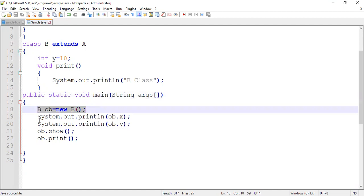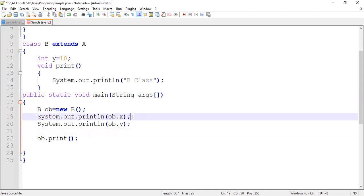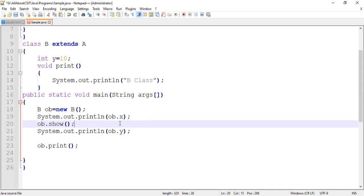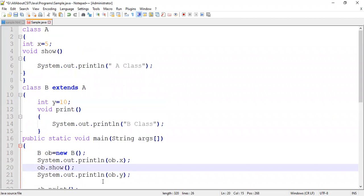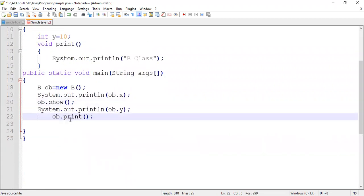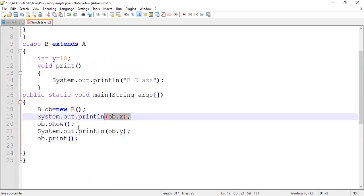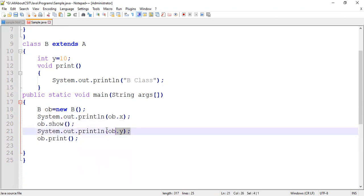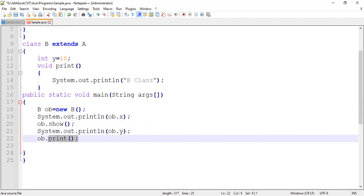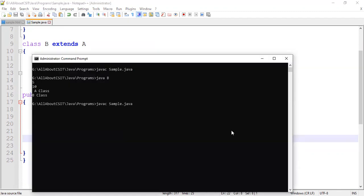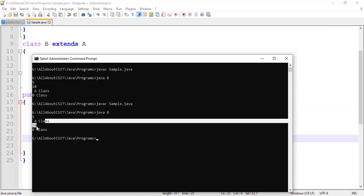Now suppose I change the order. First I create the B class object, then print ob.x, then call ob.show(), then print ob.y, then call ob.print(). What will be the expected output? First 5 is printed, next A class is printed, next 10 is printed, next B class is printed. Let's compile — javac sample.java — and run: java B. See: 5, A class, 10, B class.